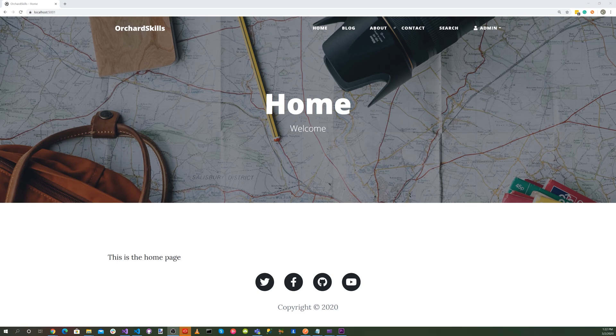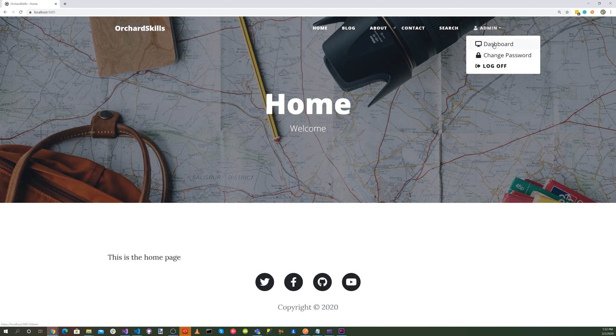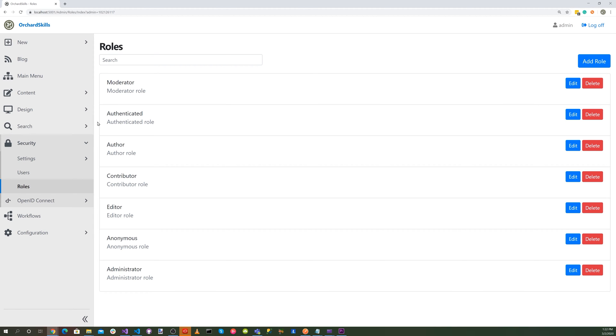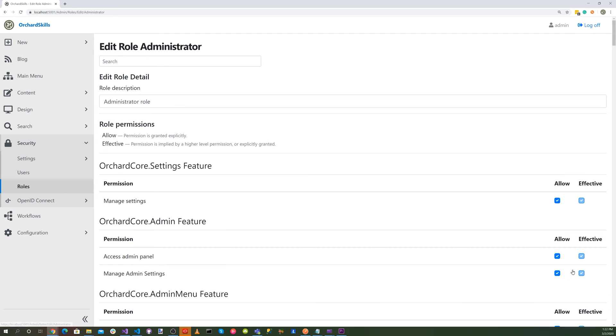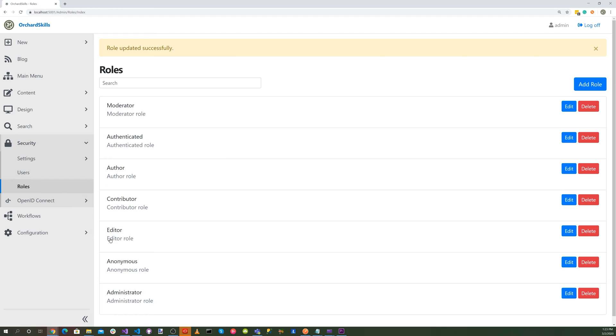Next we want to do is make sure that we have our GraphQL execution permissions on our admin. So let's go ahead and click on the dashboard and go to roles and click on an edit button for administrator. And let's go ahead and search for GraphQL. And then we don't need the mutations. We'll un-allow that. We want to make sure we have execute GraphQL. So we'll select allow on that and then hit save.